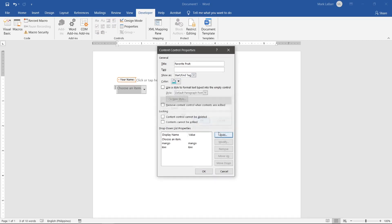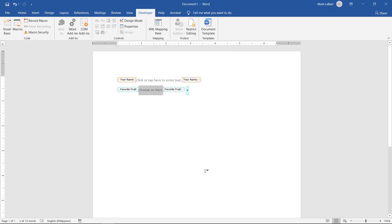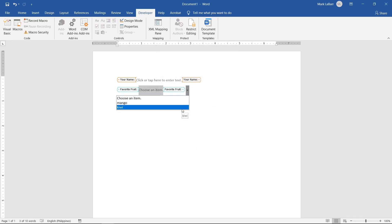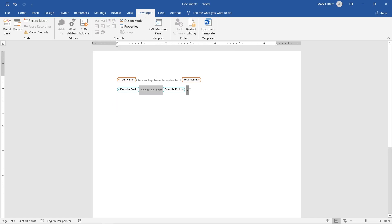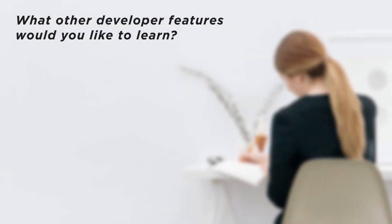Now the user can only choose from those options. It's worth checking out each of the content controls at the top and seeing what each one does. What other developer features would you like to learn?